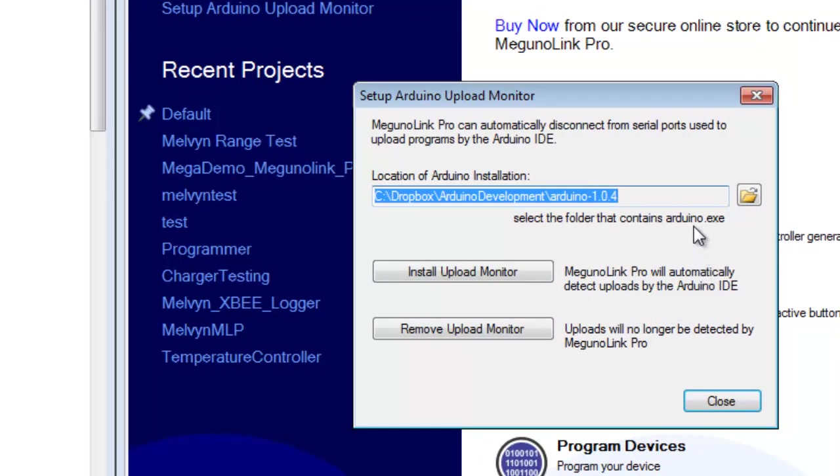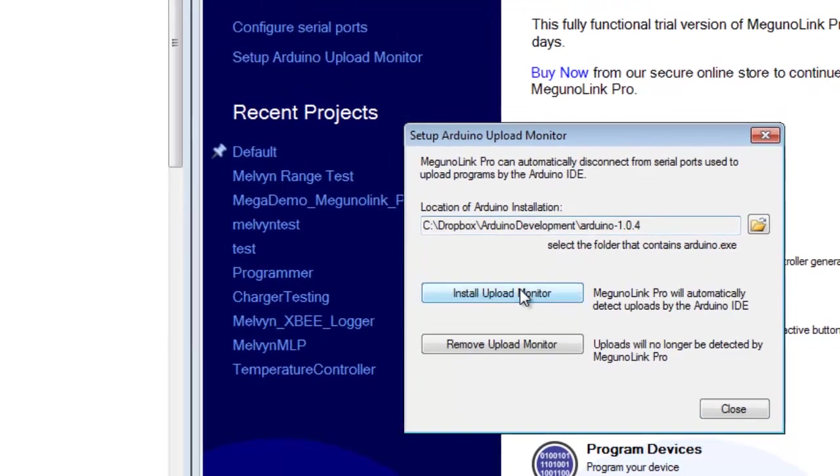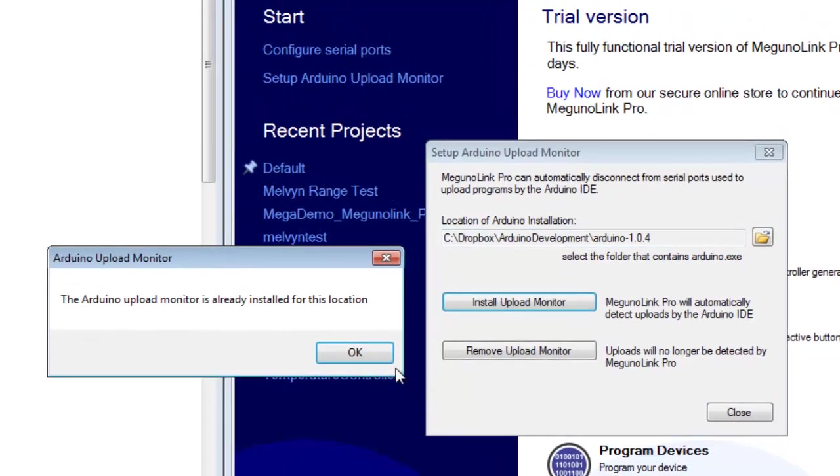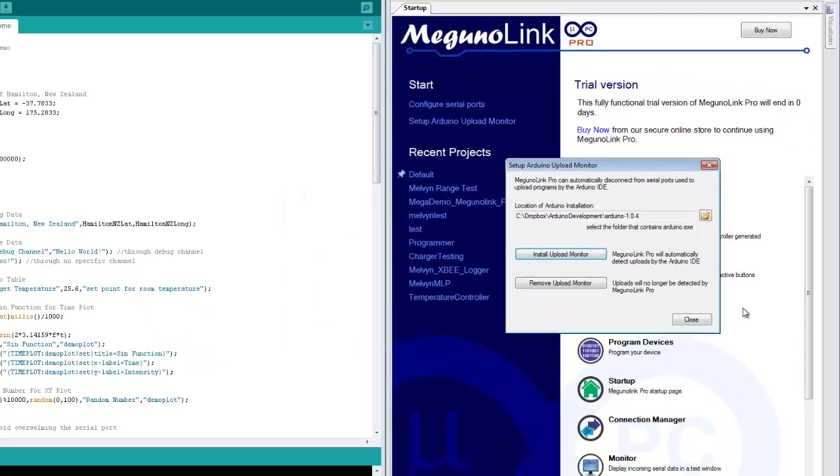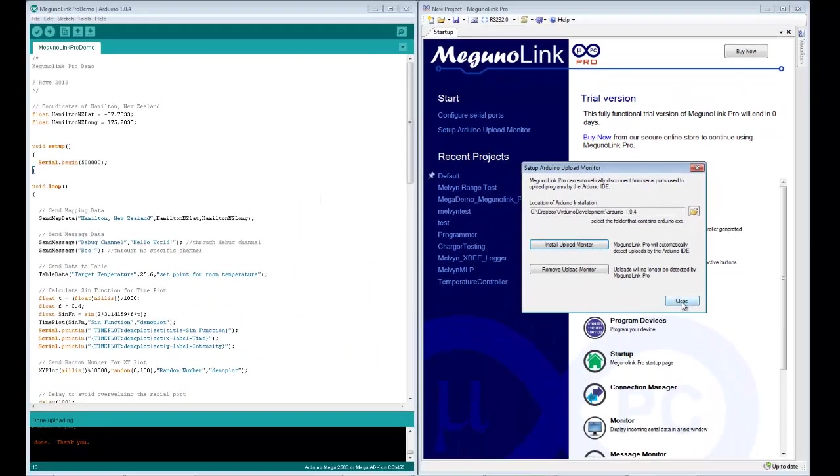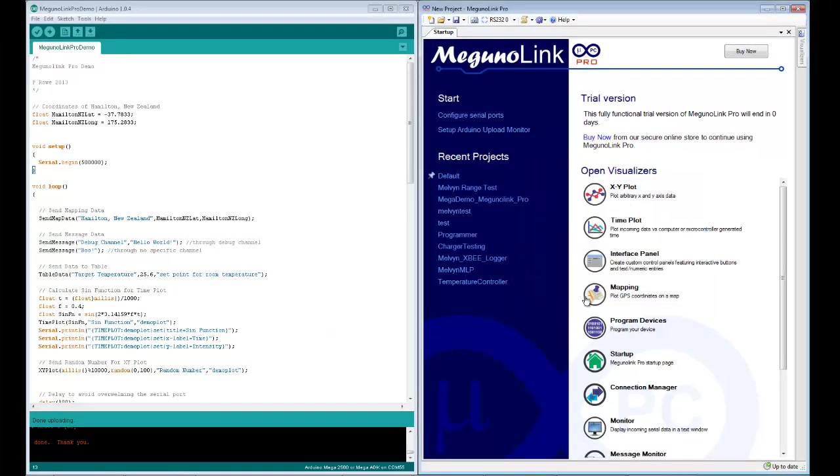Basically all you need to do is point it towards your standard Arduino installation directory, hit the install upload monitor button. In this case I've already done it. Click OK and then you're done, hit close. So now the internal signaling has been set up.